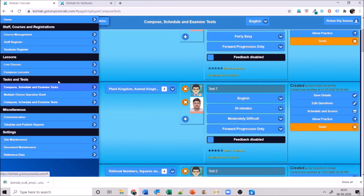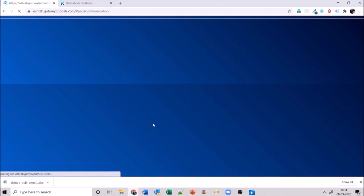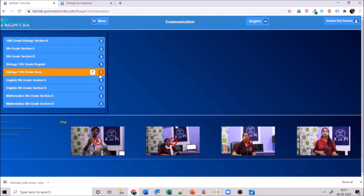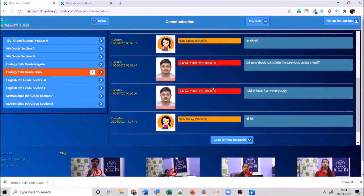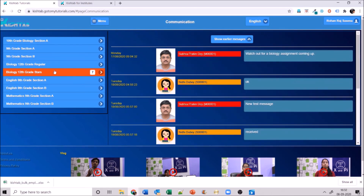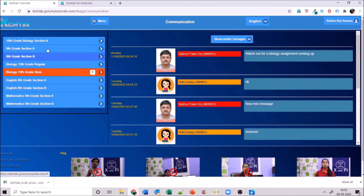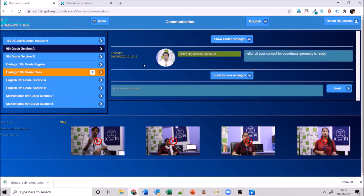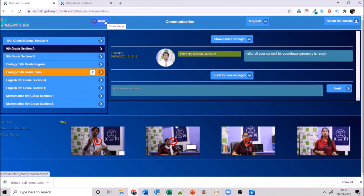From tasks and tests, let's move on to communication. Communication happens within groups — the whole school doesn't talk to each other. Teachers and students of a particular assigned group can communicate with each other. For example, Shubra is a teacher and Nidhi Dubai is a student communicating in the biology 12th grade stars group. I've sent a message to my ninth grade group that content for coordinate geometry is ready. This is a very secured shell — nobody outside the app can access or communicate within it.